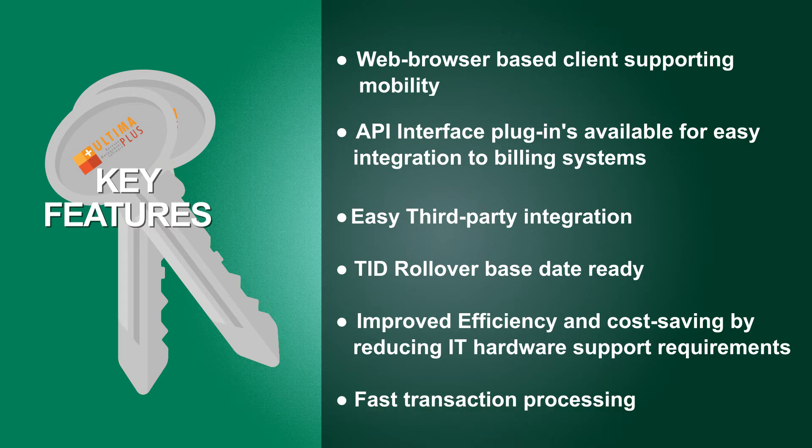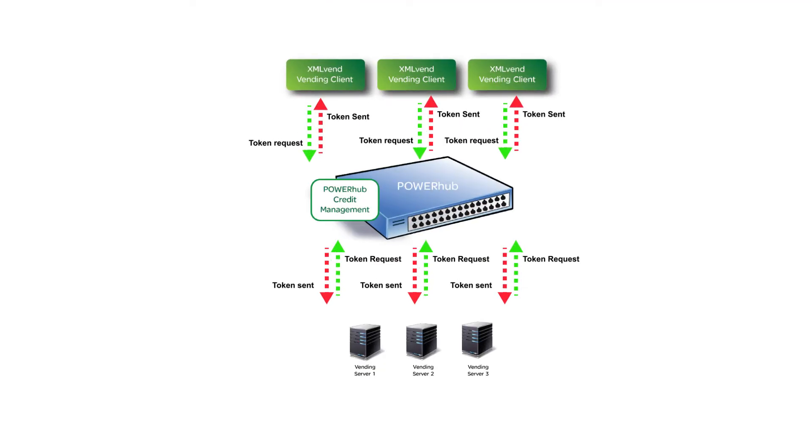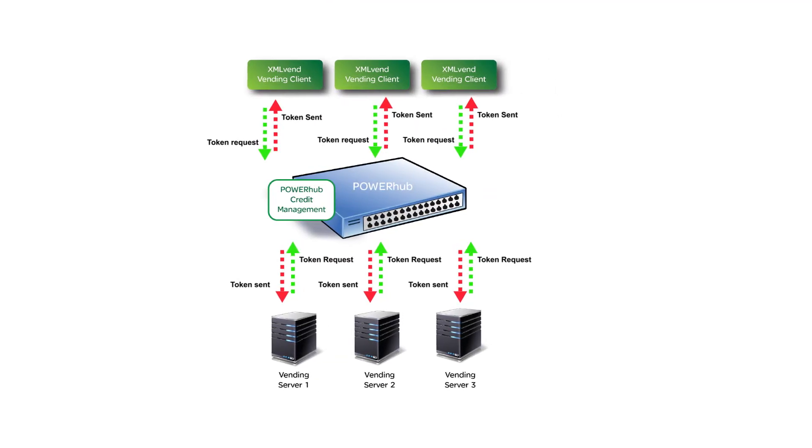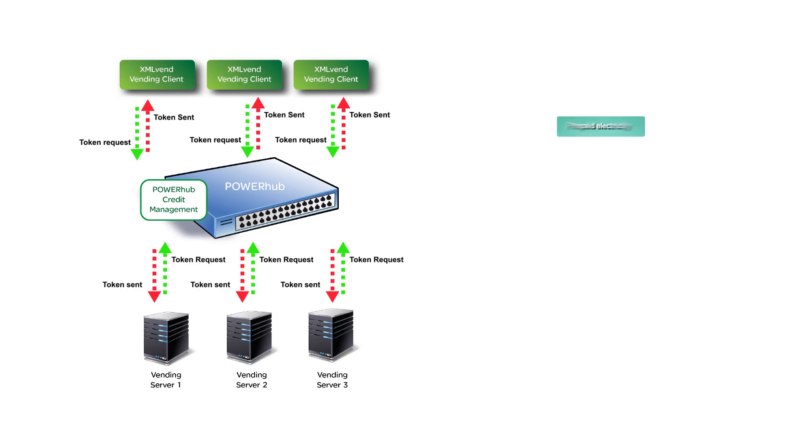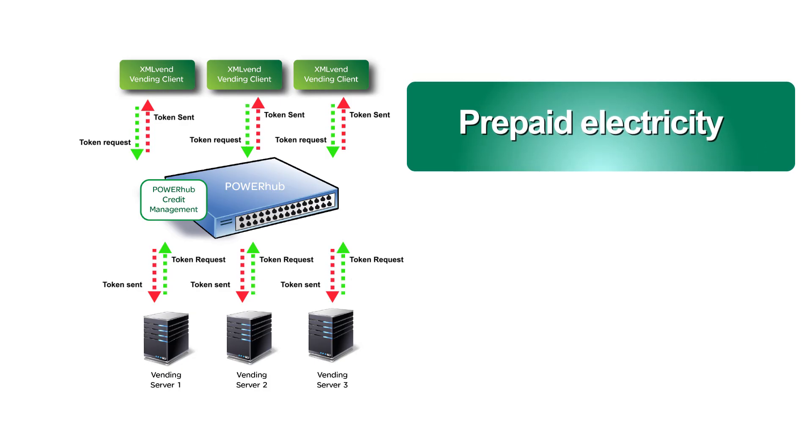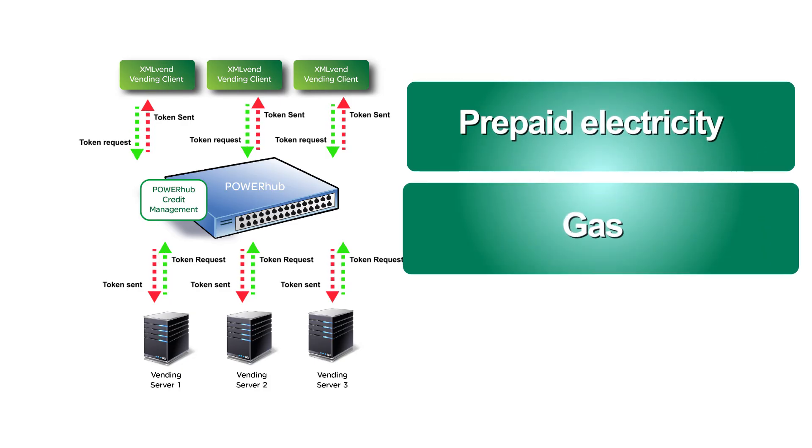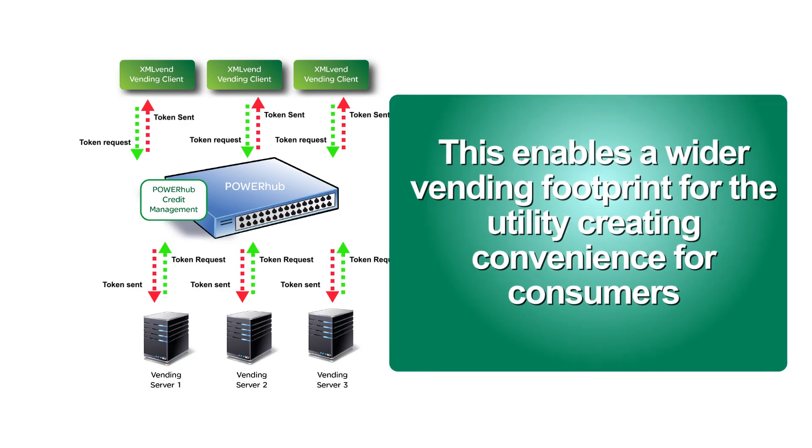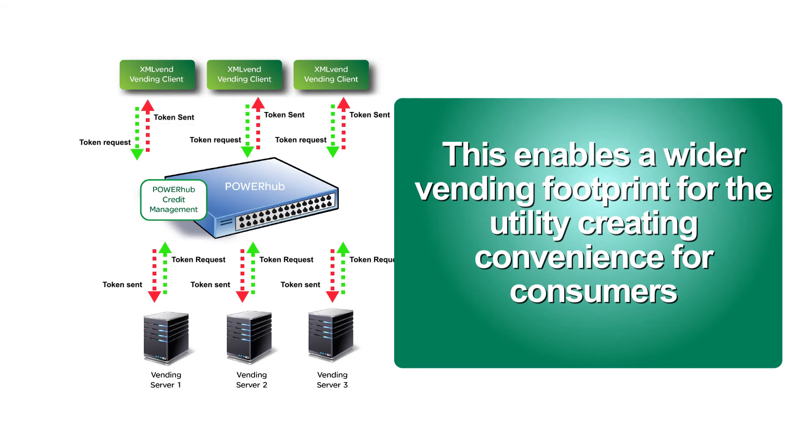Conlog has enhanced its vending platform to include the Conlog transaction switch PowerHub, enabling third-party integrators to directly interface with our vending platform to sell prepaid electricity, gas and water on behalf of the utility. This enables a wider vending footprint for the utility.